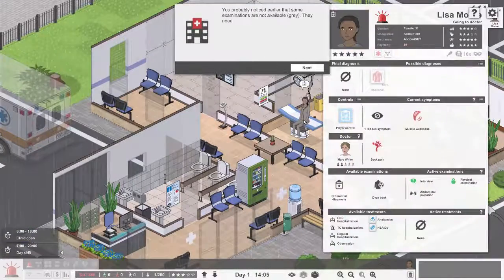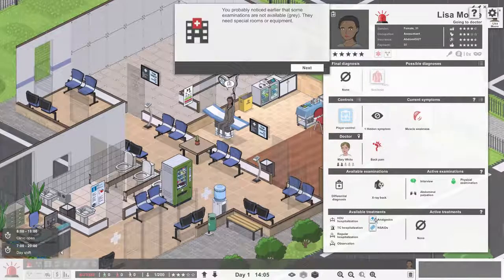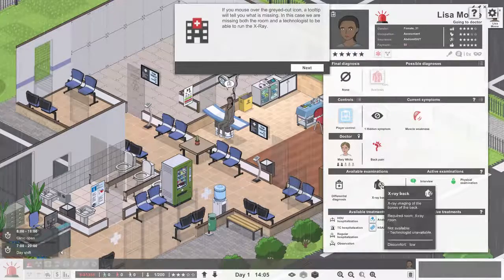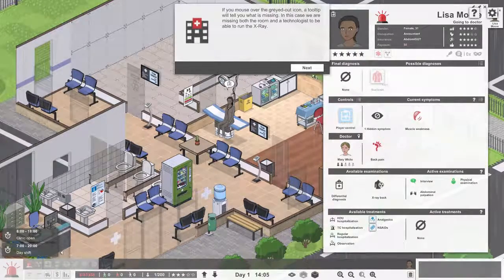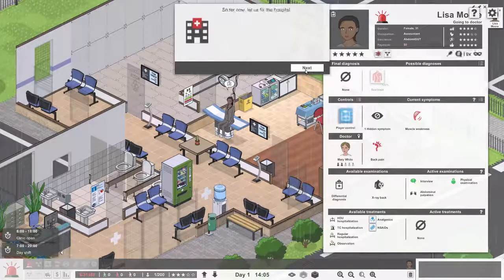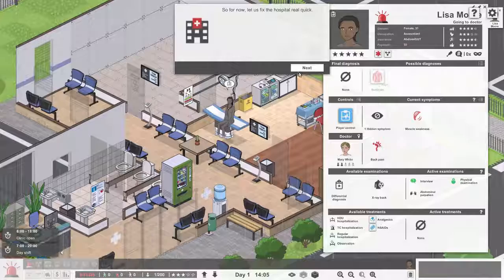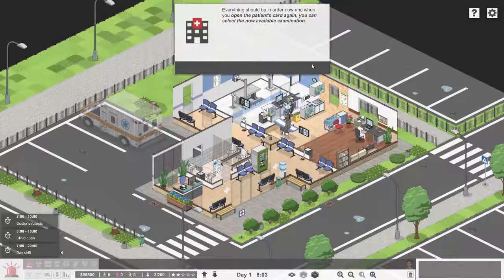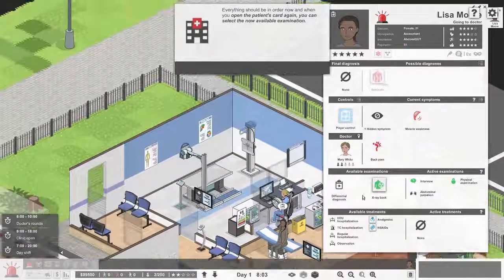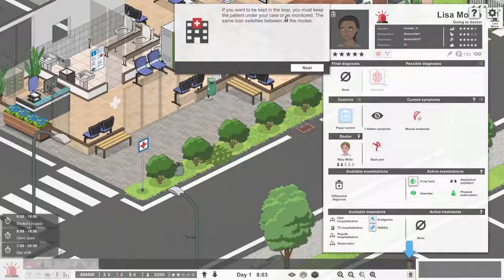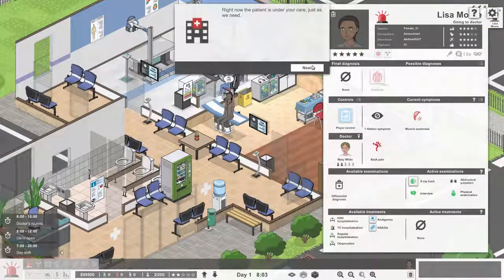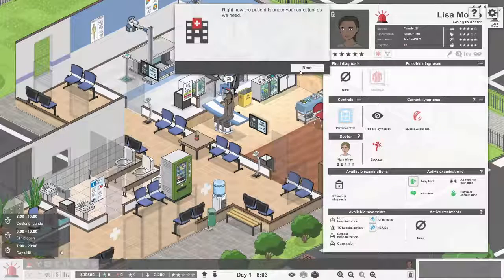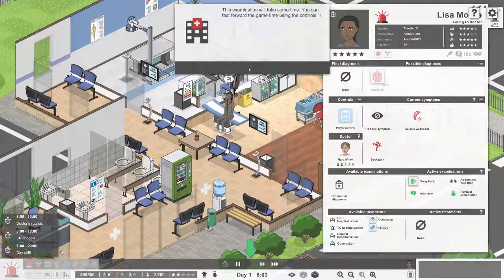Here's our next patient. Some examinations are not available because they need special rooms. We don't have a radiologist or the X-ray room, so we are going to build one. Everything should be in order now. When they open the patient's card again, they built a radiologist room for us, so let's X-ray her. The patient is under your care just as we need, and the card can be closed.